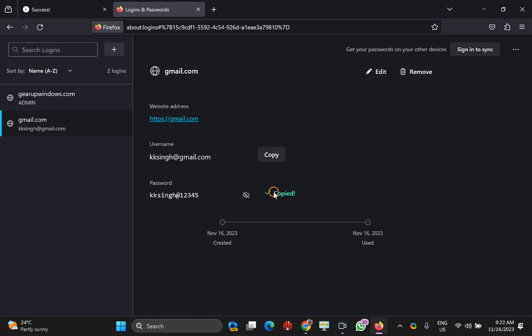In case you want to copy it, just click on the copy option and it will be copied to the clipboard. You can then paste it in any word processing document or Notepad. That is how you can recover your password from your Mozilla Firefox browser.